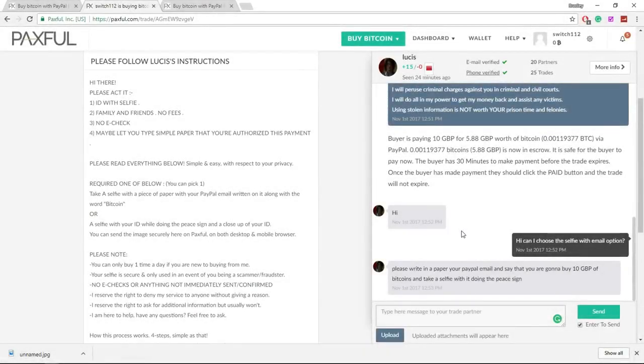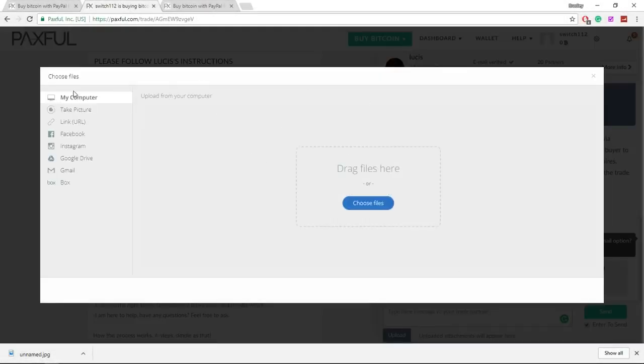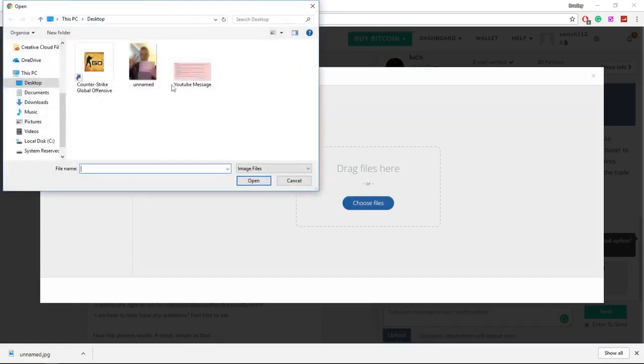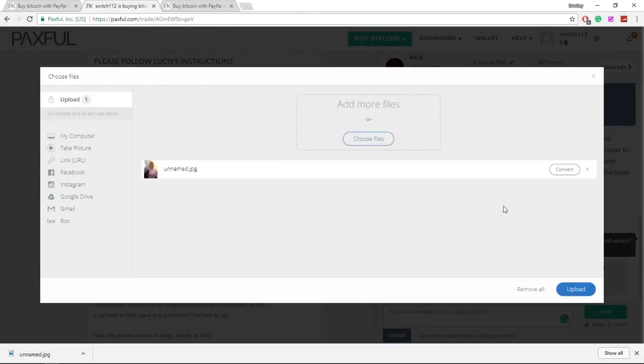So now I'm back and I've taken the photo. I can just click the upload box, upload from my computer, and choose the picture that I've just taken. Click open and then upload.